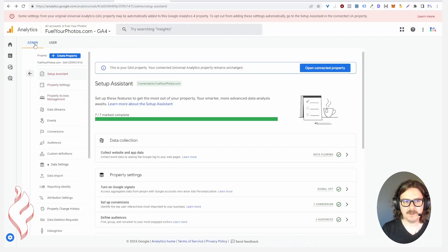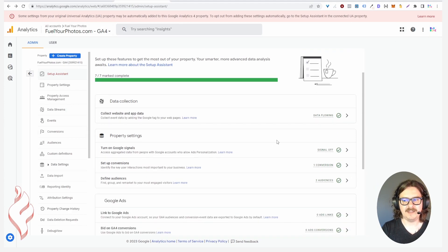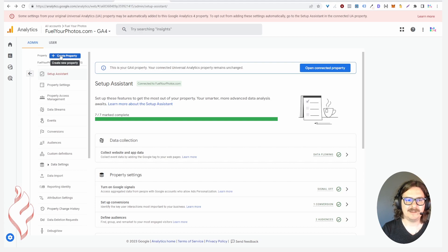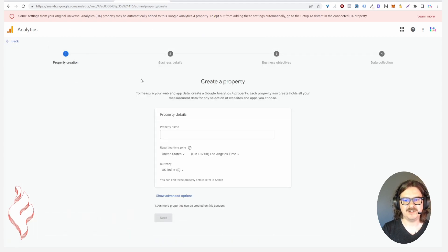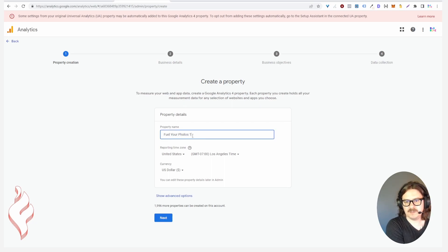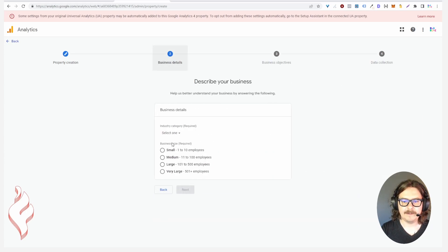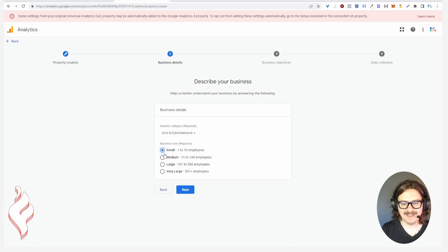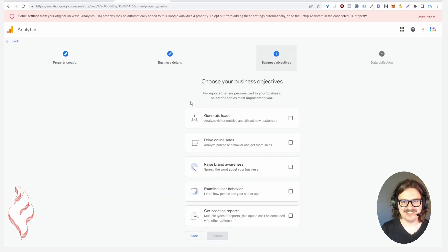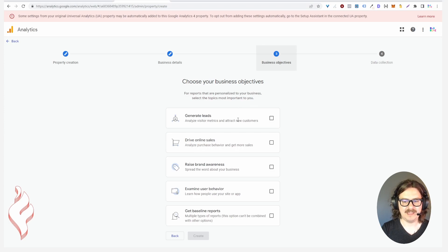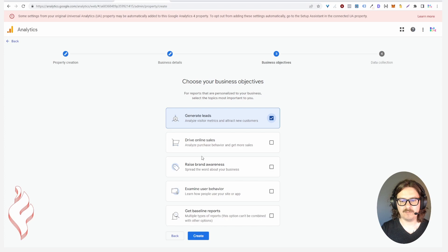One of my tips that I wanted to also give you is that I have found creating a brand new property from scratch, if you're unable to get these setup steps to be marked as complete, just setting up a brand new property from scratch to be a much easier workflow.